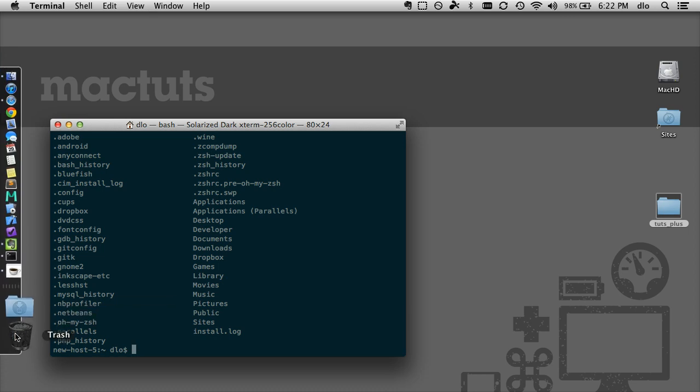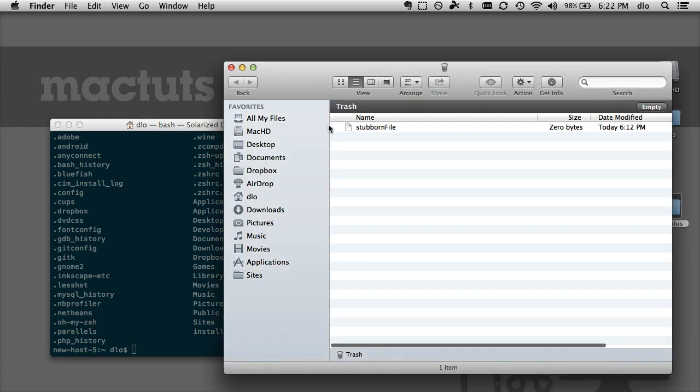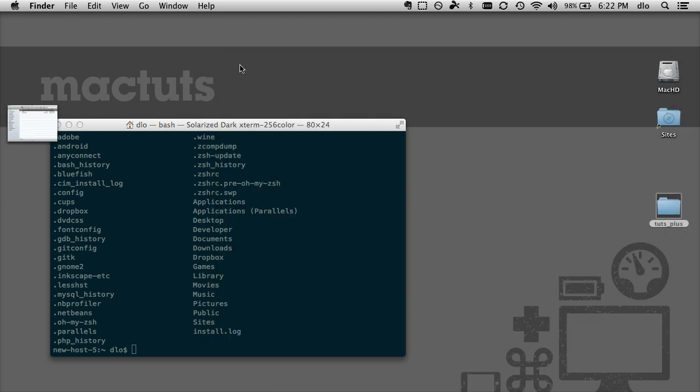And just to show you what's in the trash, we have this stubborn file that we can't get rid of. So just note that this was in here.